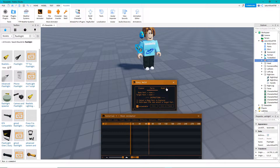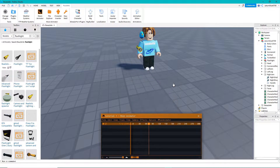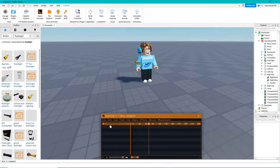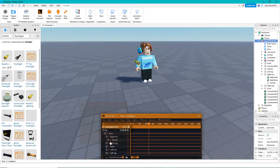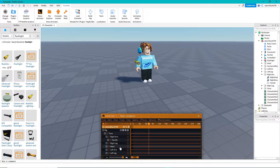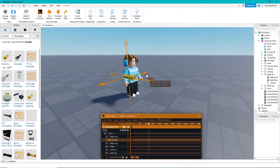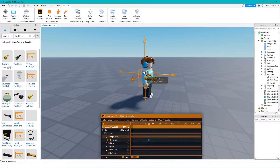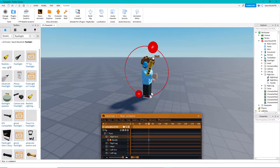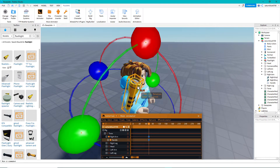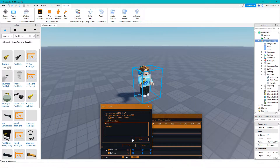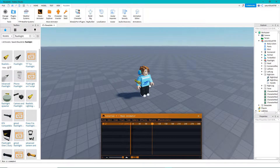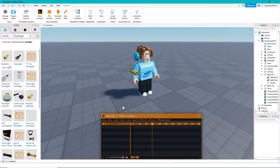Now drag the flashlight into your character file and the flashlight should be in the timeline. Put your character in the timeline and as you can see it says Handle, and that represents your flashlight. Whenever I move his arm, the flashlight also moves. But what if you wanted the flashlight to not move while you moved his arm?